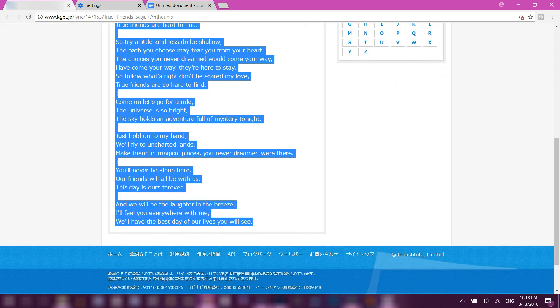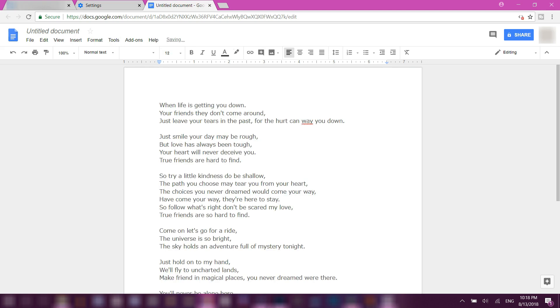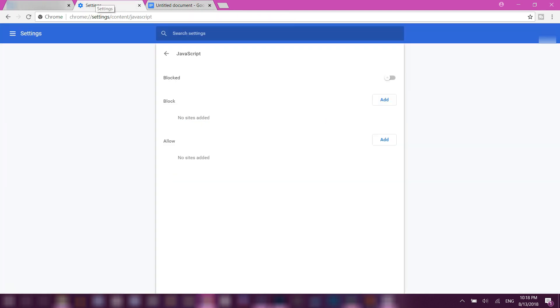Then just copy and paste it to your document and go back to your settings again, turn it on, and then reload.